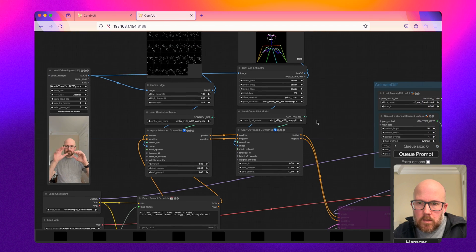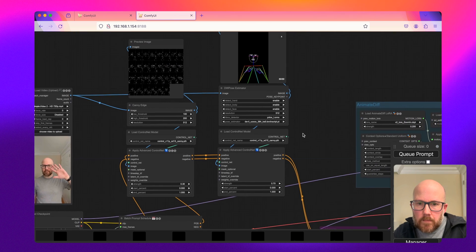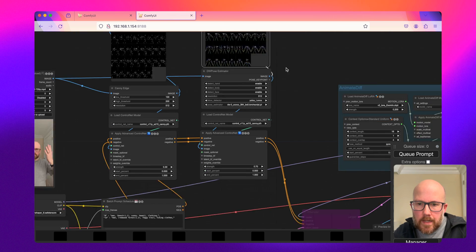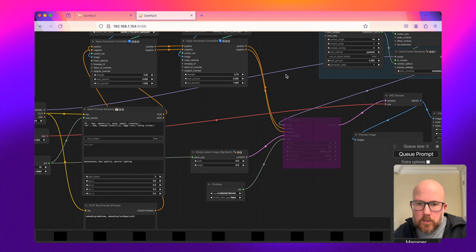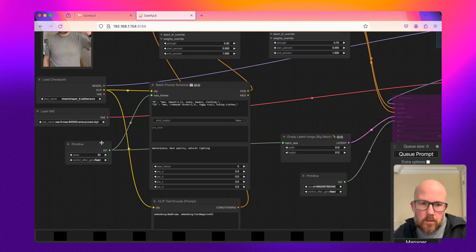And you can even change when they come into play, whether it is the start or the end percent. Okay, so we have that.